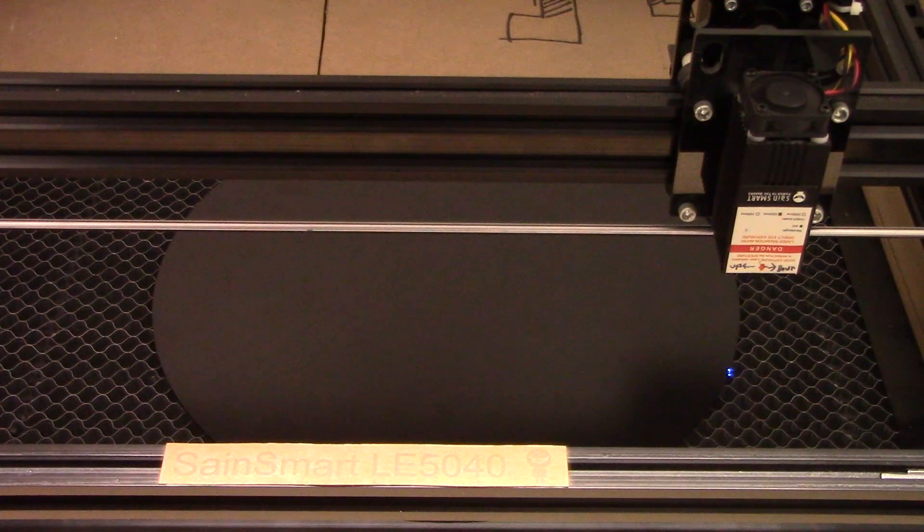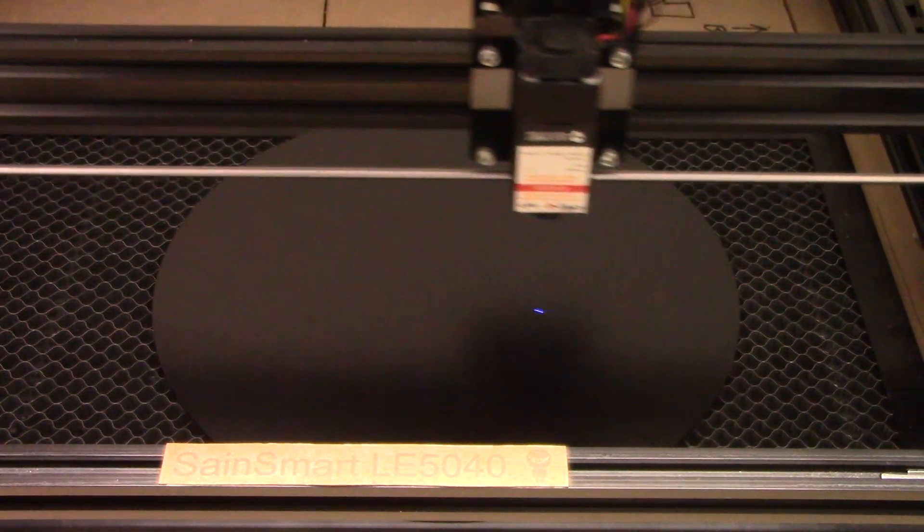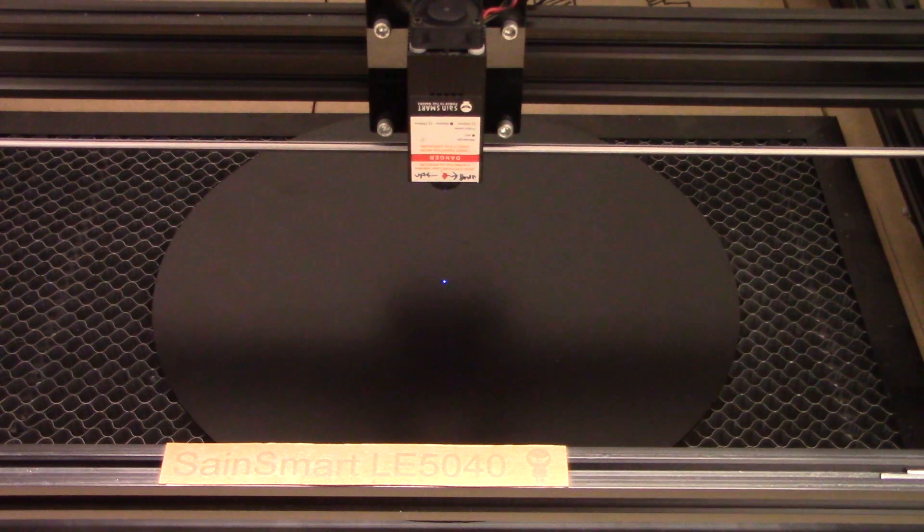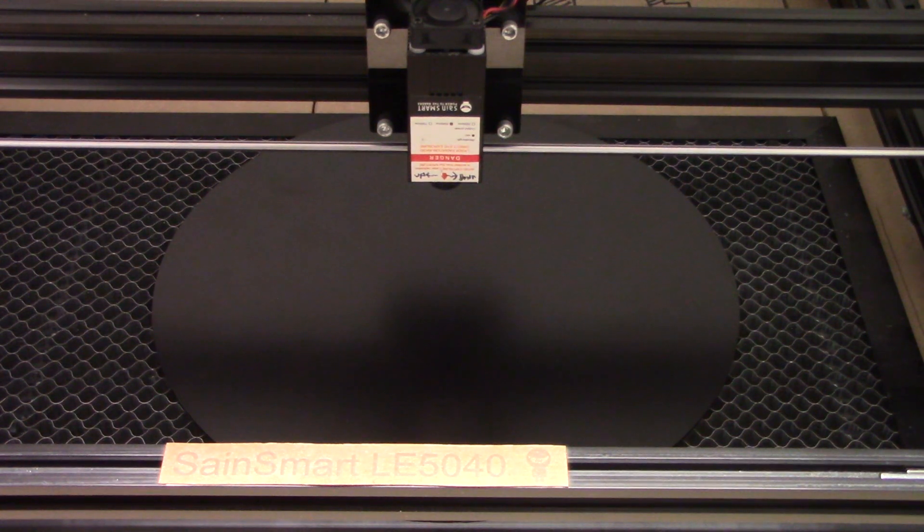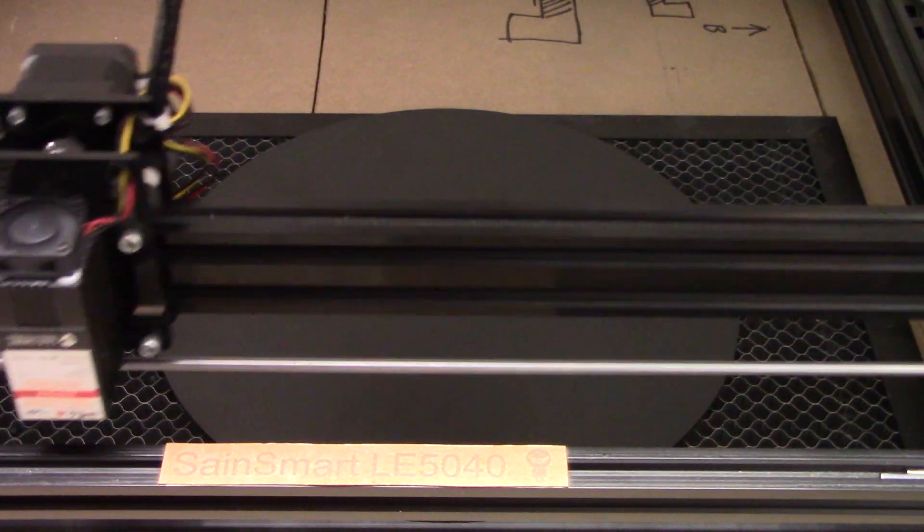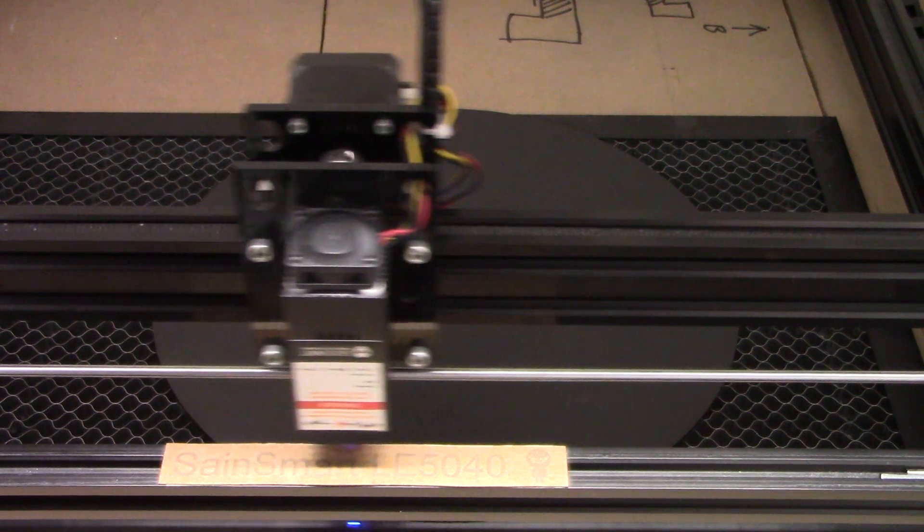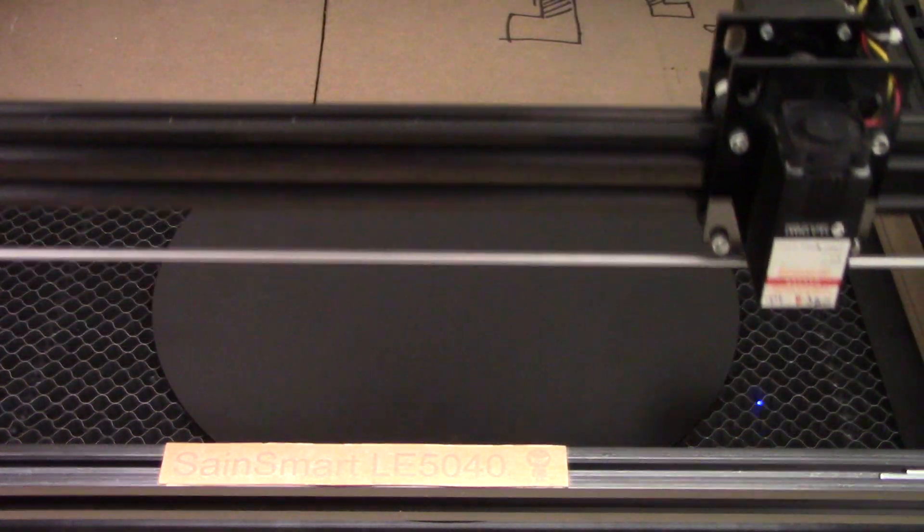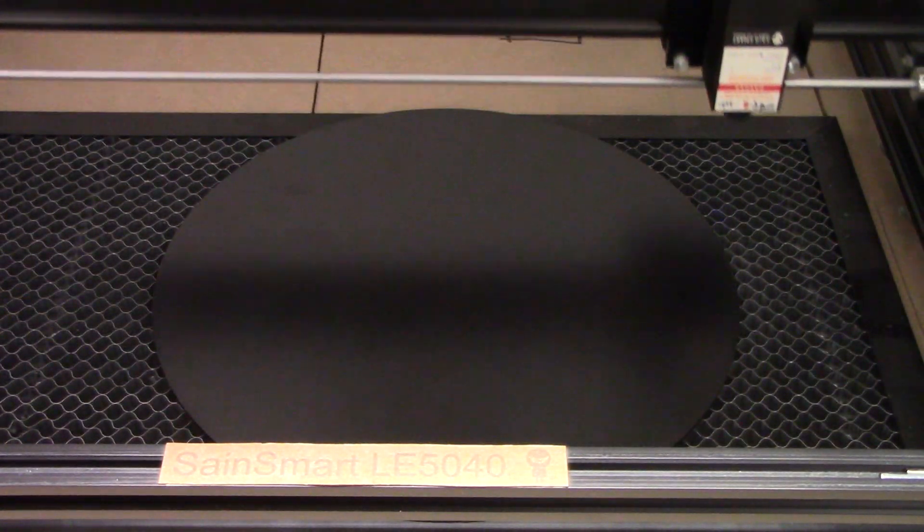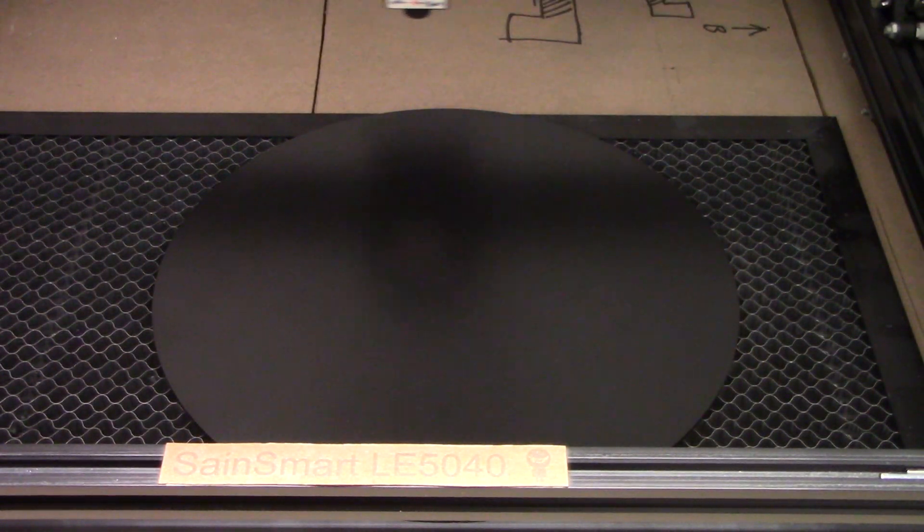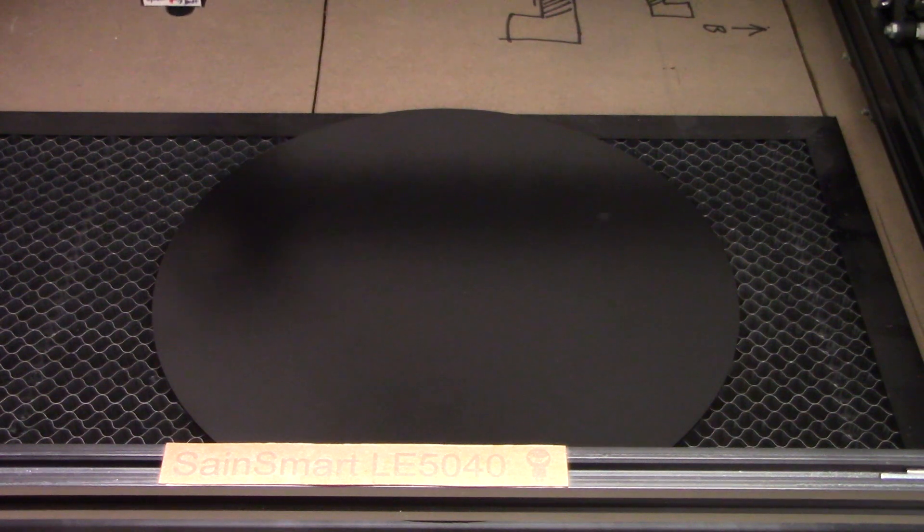With most projects, I always hold the shift key down and press the frame button to get an idea of where the laser is going to be cutting. This looks like it's set up really well.